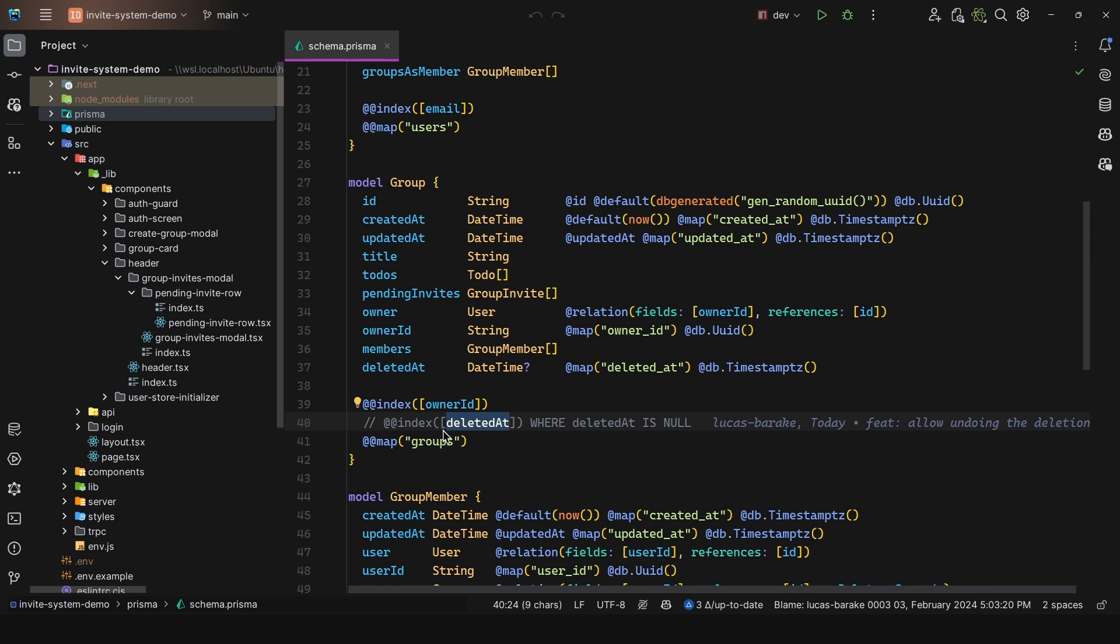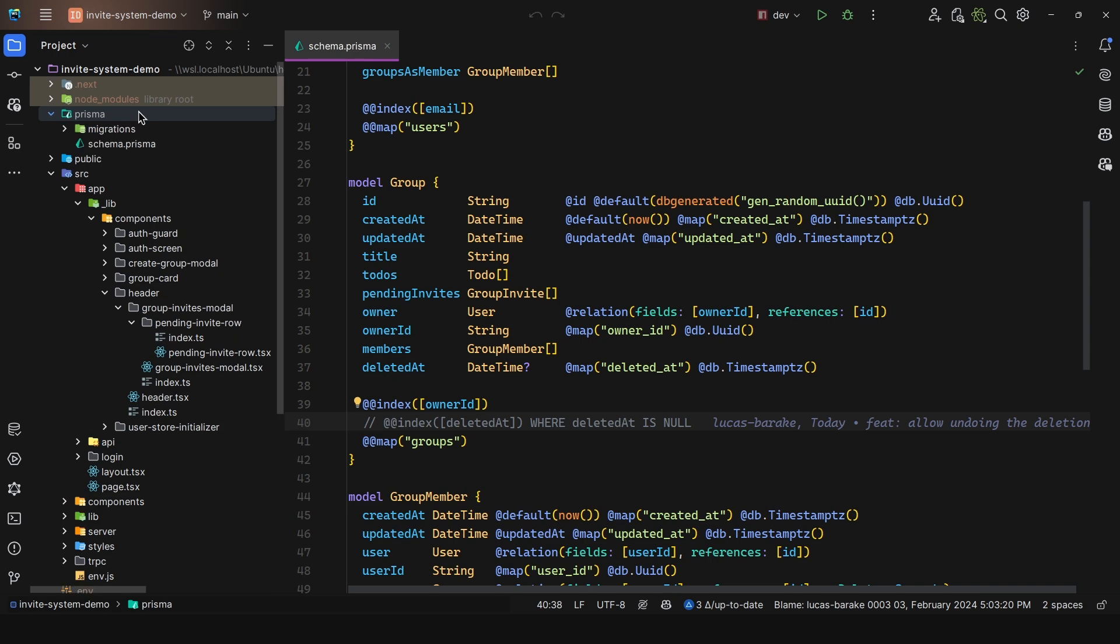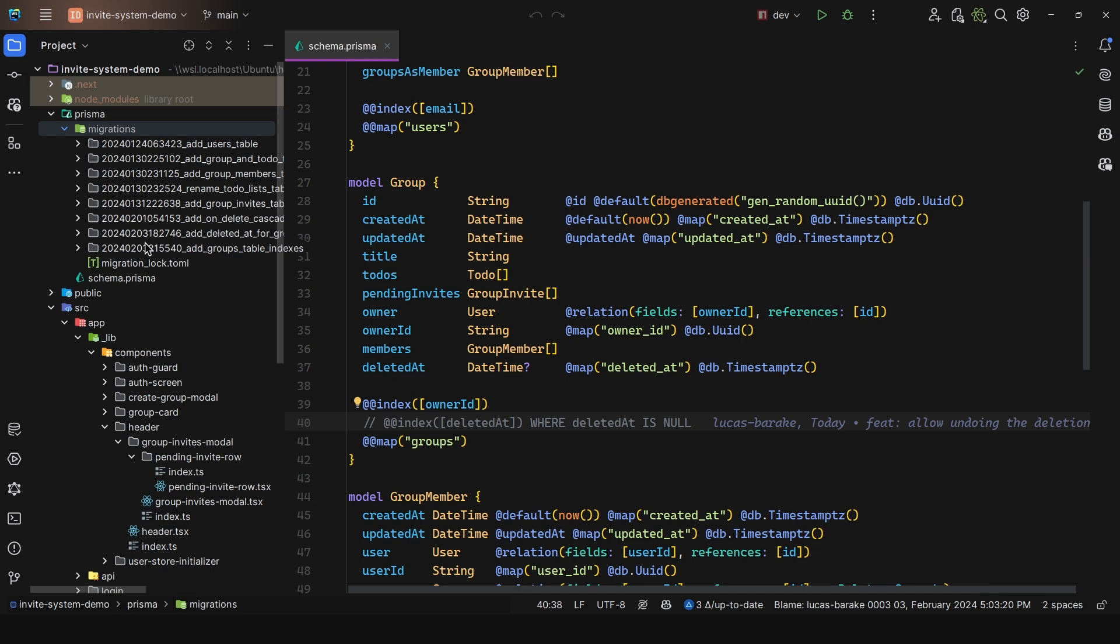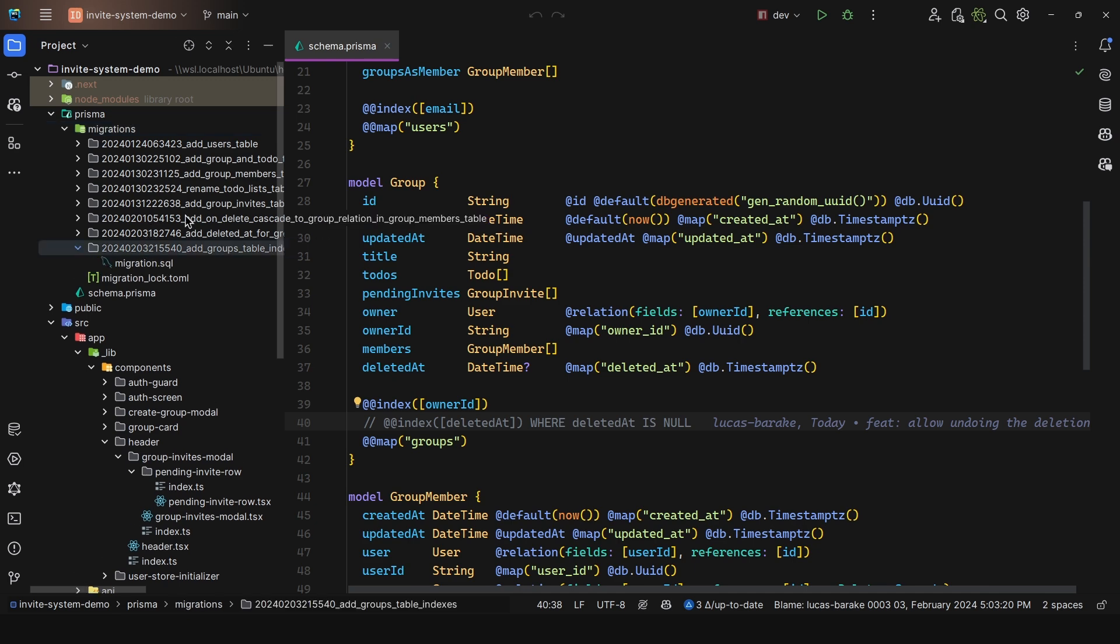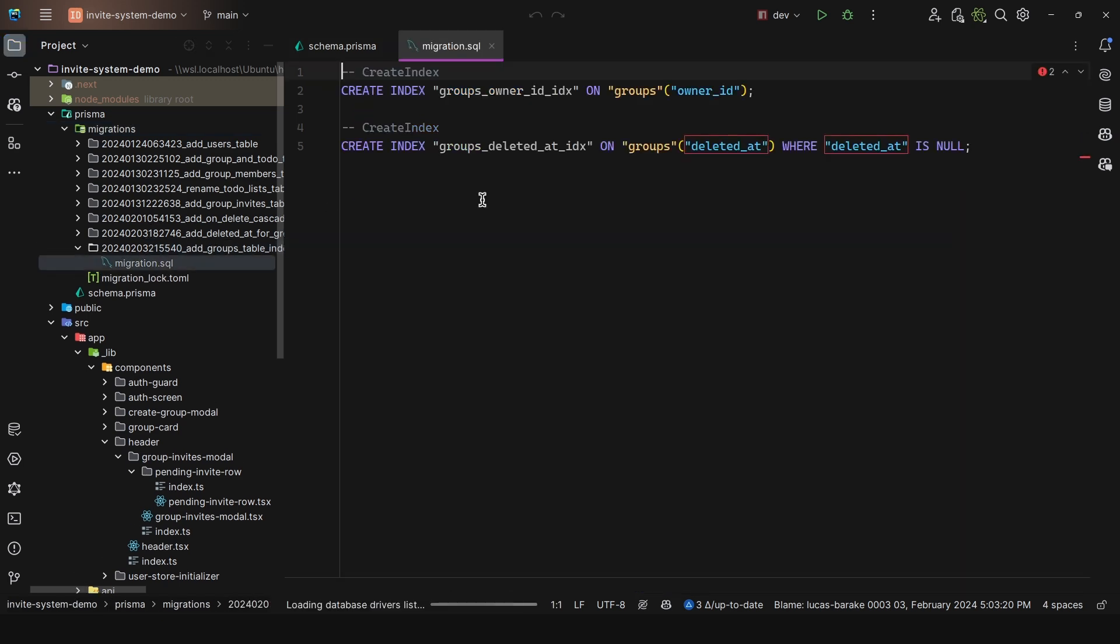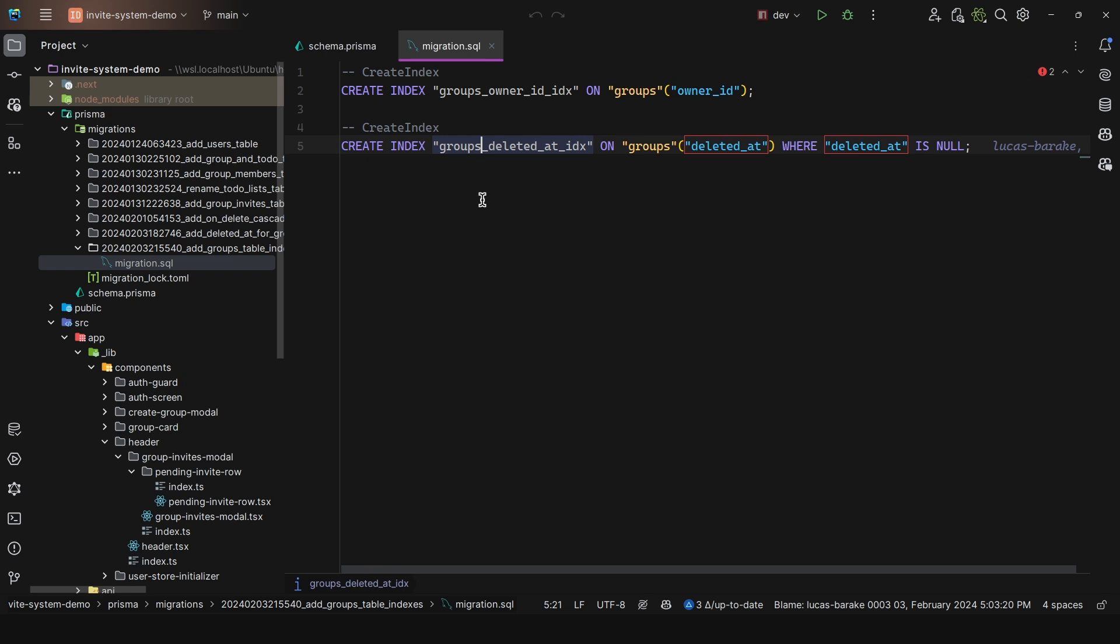So for me and for other developers that are going to work in this, they can at least know that there's an index here, even though we're not actually enforcing it at the Prisma level. That means that we have to create a migration, create only using that flag that is going to allow us to create the migration, but not applied. And then what you would have to do is come here to the migration file. And then you would have to say create index, and then on groups deleted ad, and then passing the where clause, so that it is a partial index, where this only applies for where the deleted ad is null.